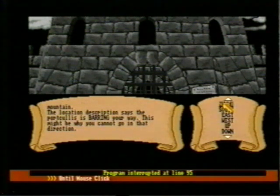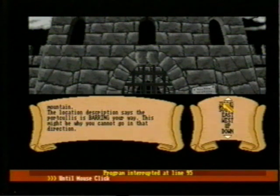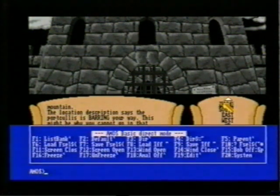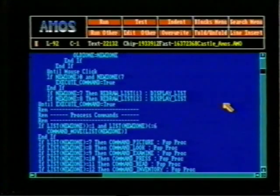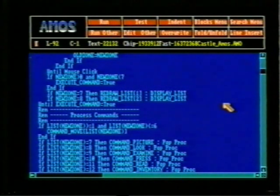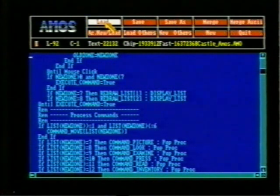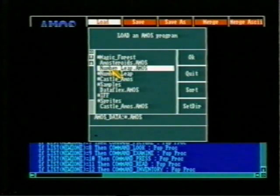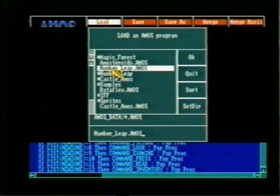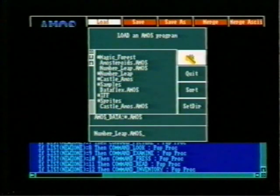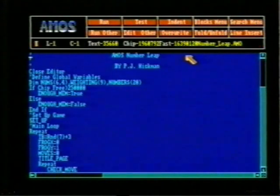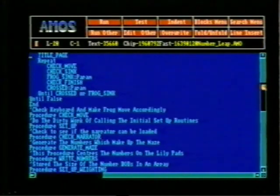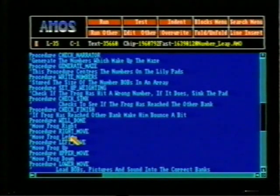The red bar which has now appeared at the bottom of the screen shows that I have interrupted the program via the keyboard. The line at which the program was halted is shown and a couple more key presses brings us back to the editor. Now we'll load another program — choose the correct file from the requester and select load. We can take a look at how the program is put together and then run it.